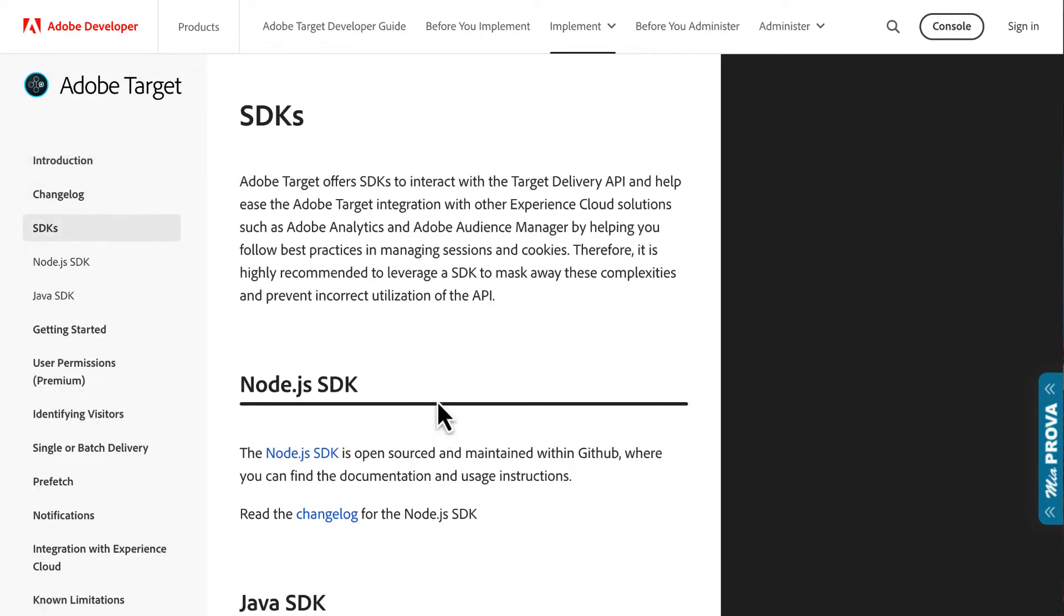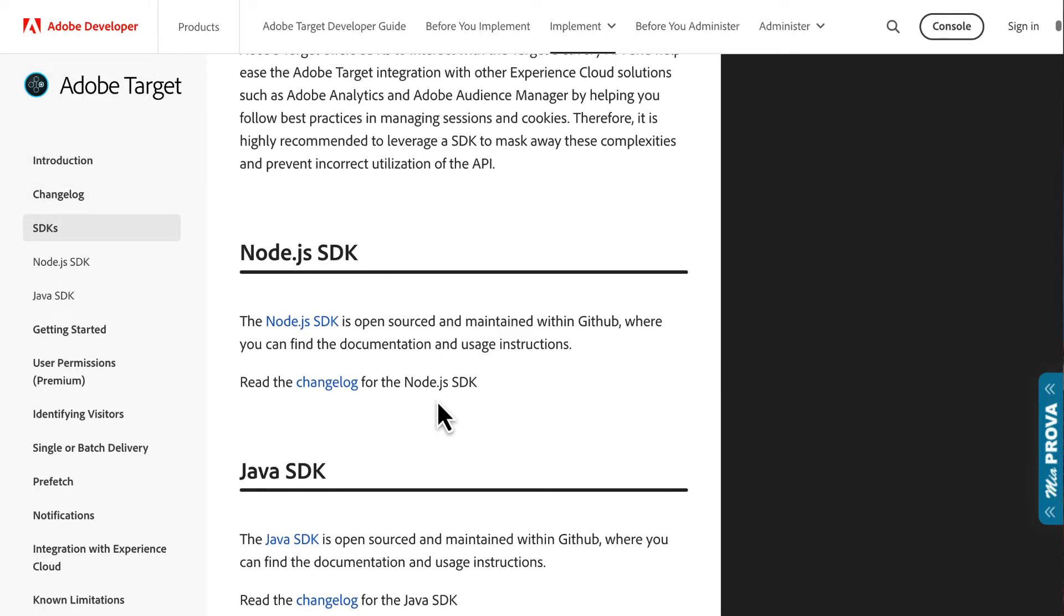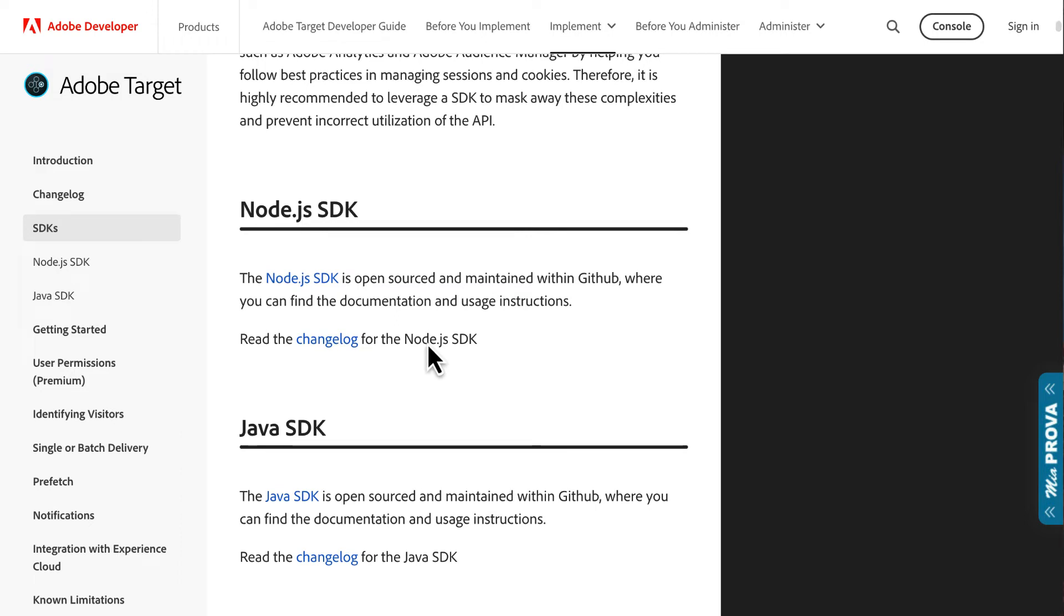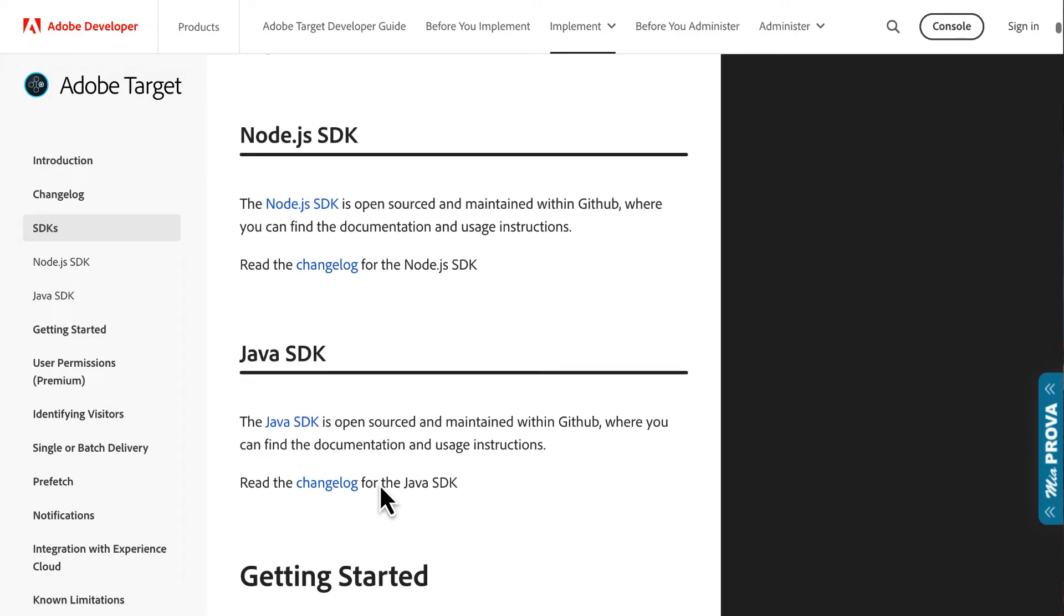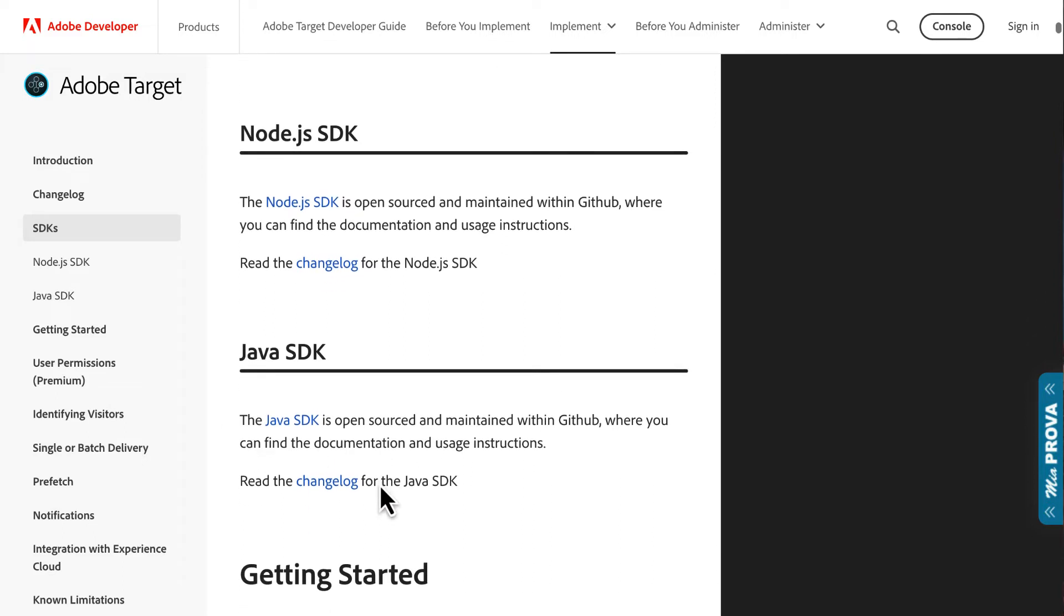Adobe actually has several SDKs. Node.js—so if your application is using Node.js, they could just simply install this SDK and they're off to the races. They can make all the configurations that they need to do. Then there's the Java SDK. Both work wonderfully. I've got a lot of MiaProva customers that are using it as well as using the delivery API, which is just standard HTTP requests.